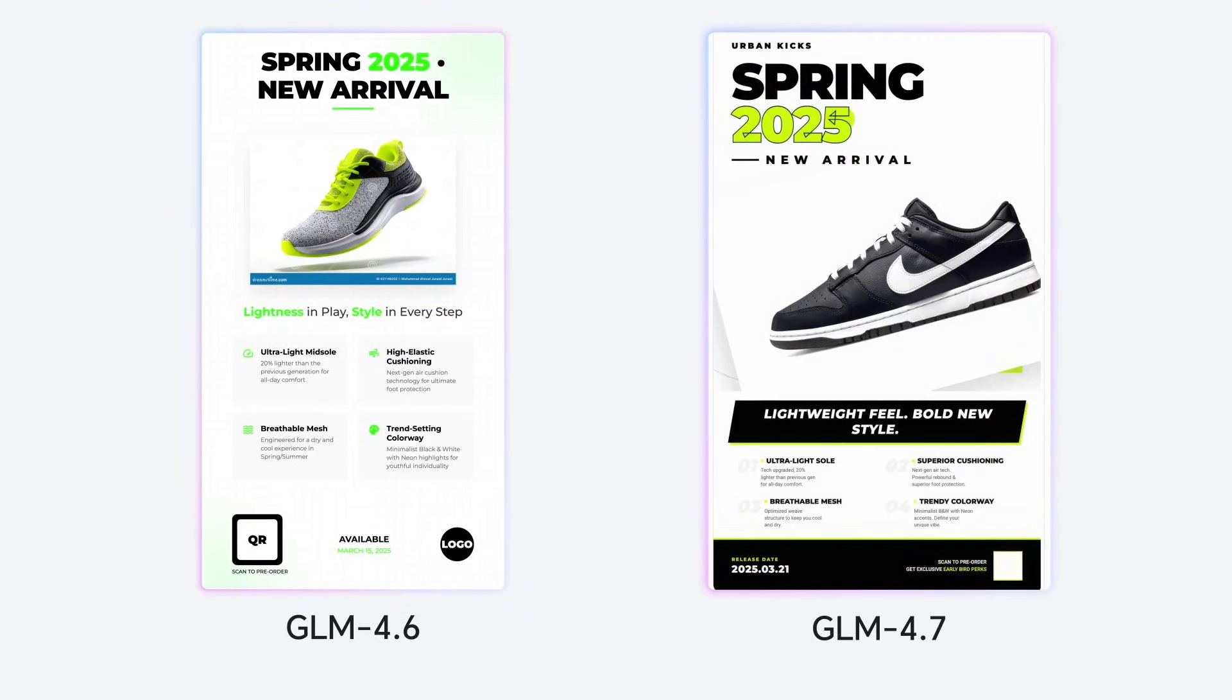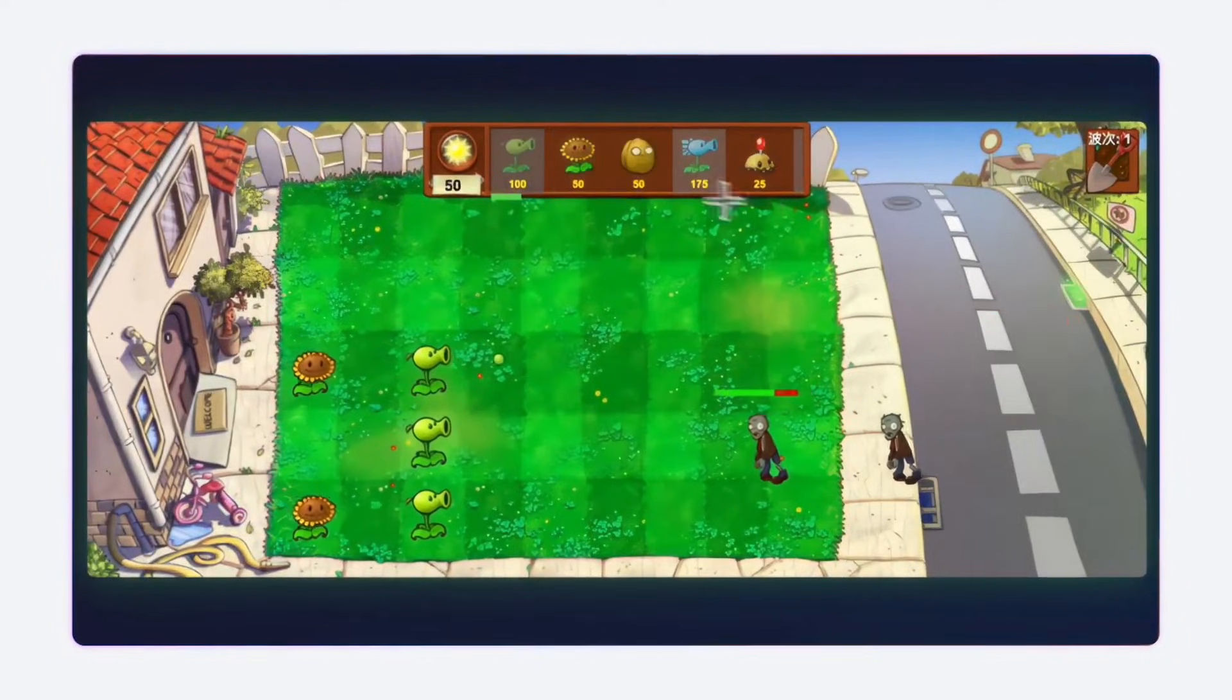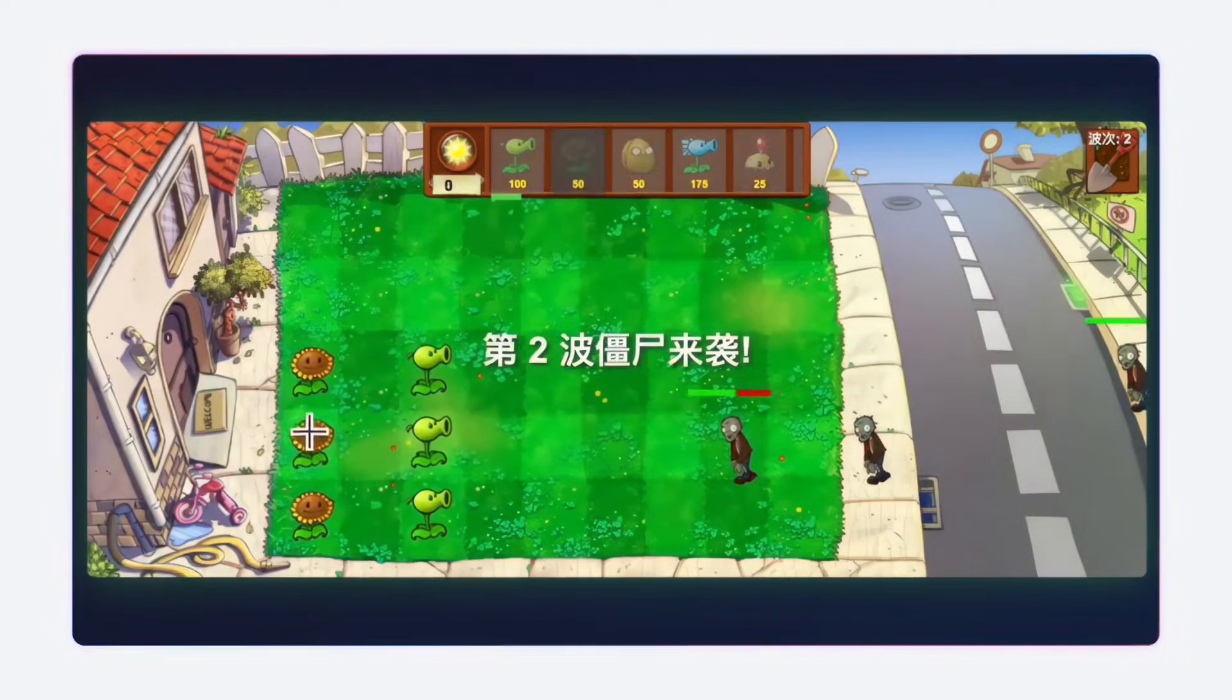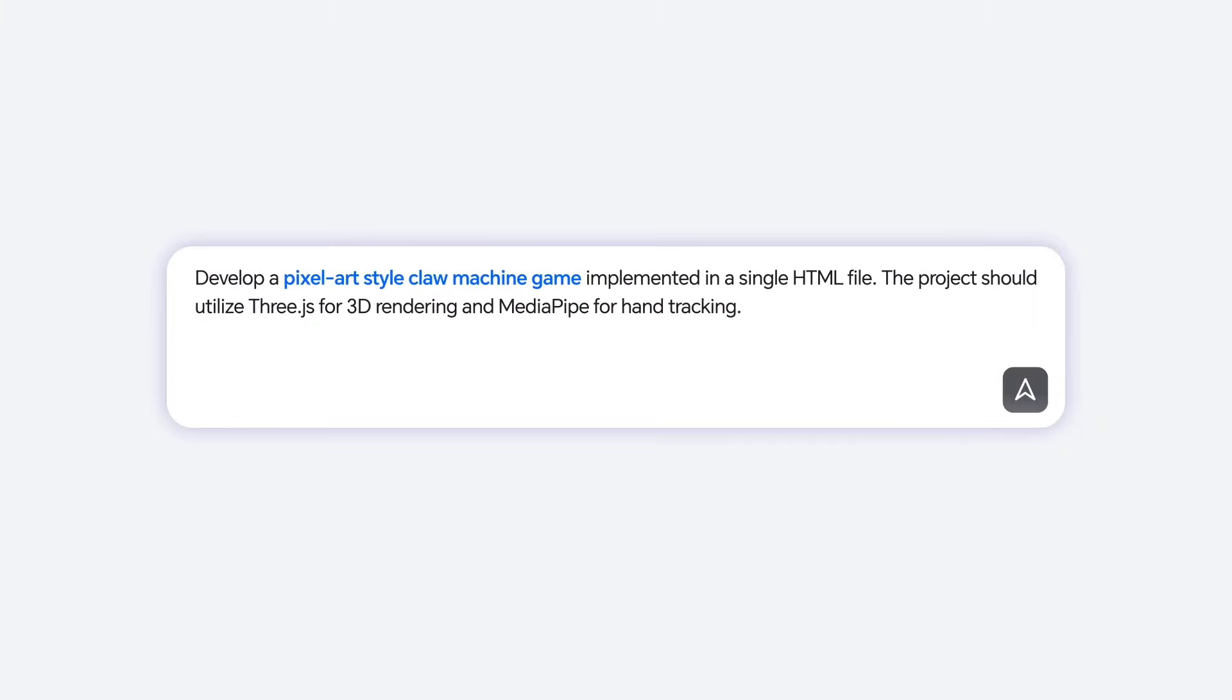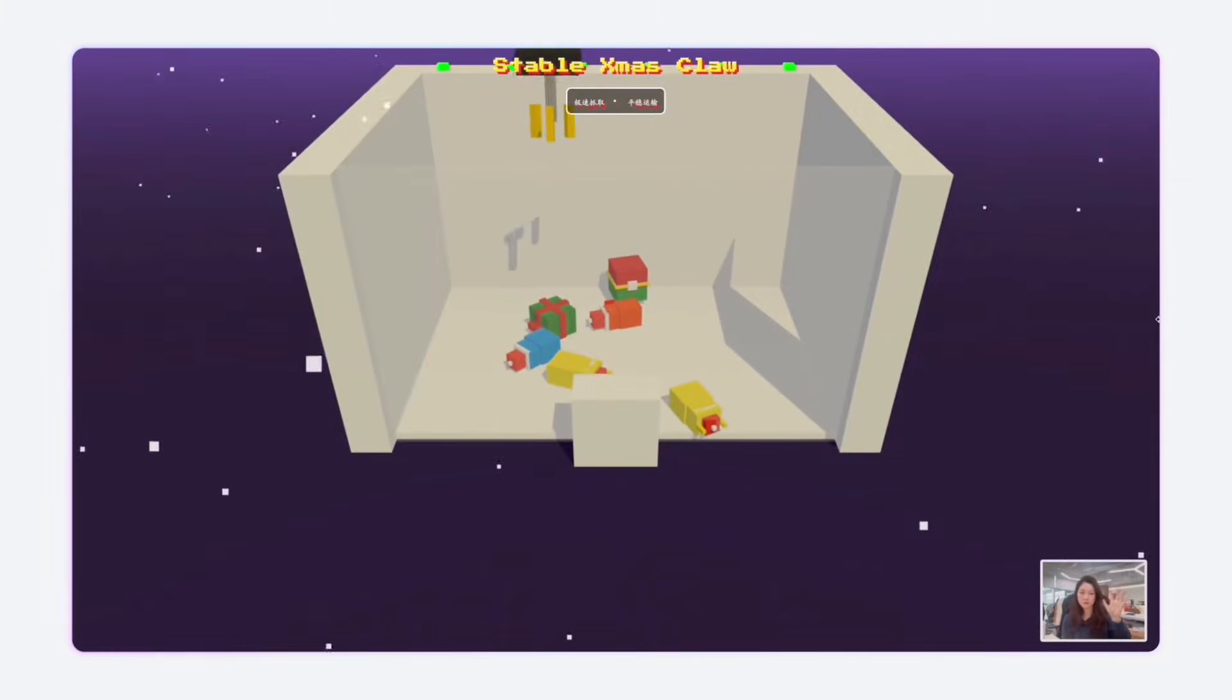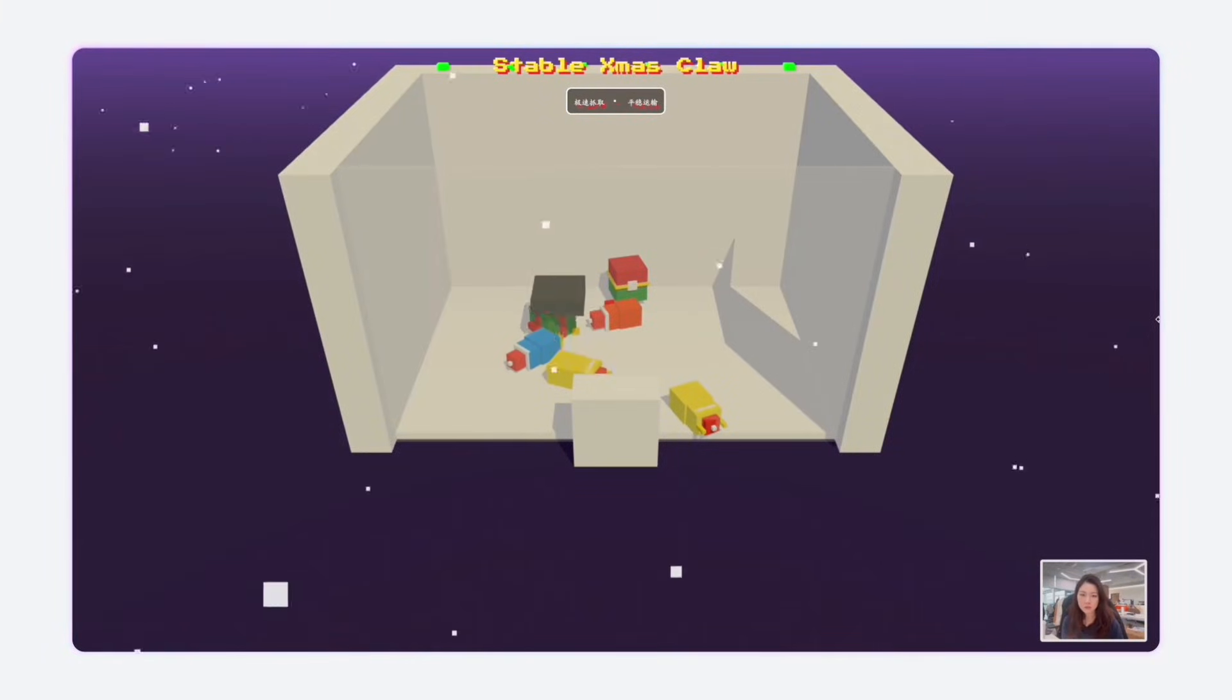When you ask it to create webpages or slide decks, the output just looks cleaner, more modern, better layouts, proper sizing. It's not just generating those junky interfaces anymore.